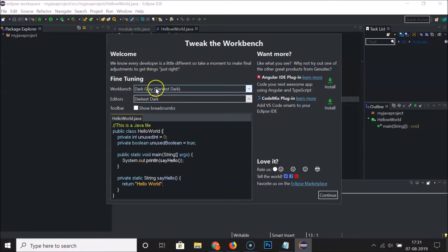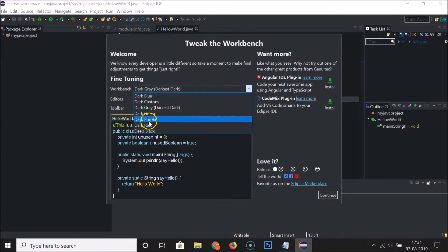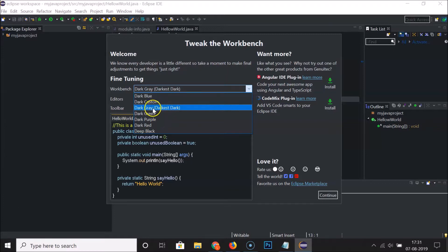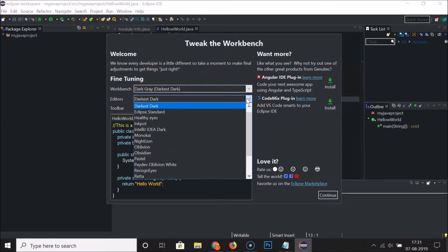Under Workbench, I currently have Dark Gray Darkest Dark selected. You can change this using the dropdown — there are various options like Dark Green and Dark Purple — but I'm keeping Dark Gray Darkest Dark. Under Editors, you can also use the dropdown to select various options.